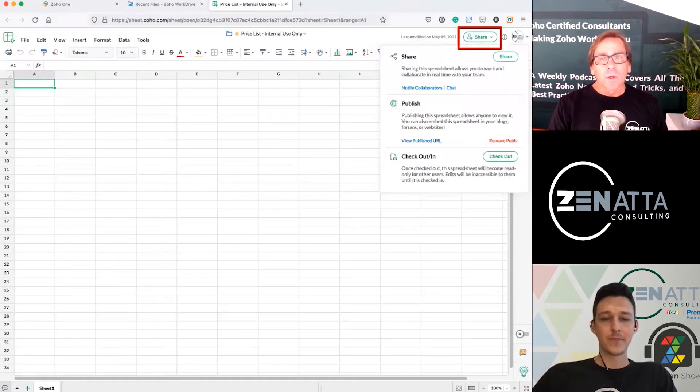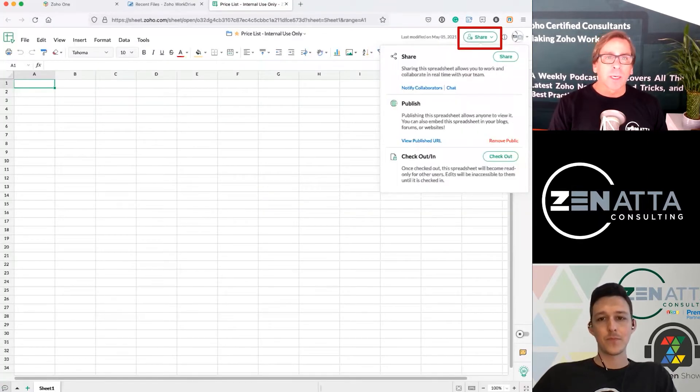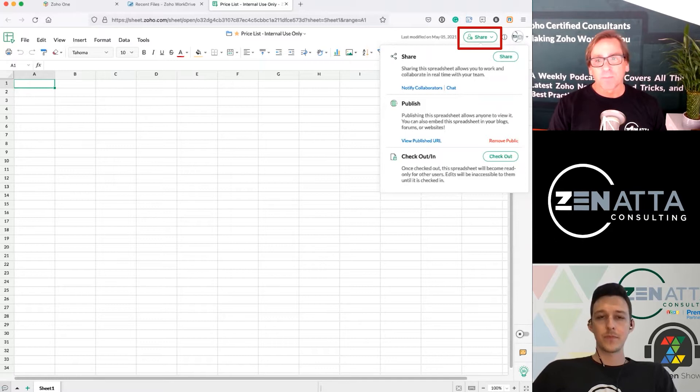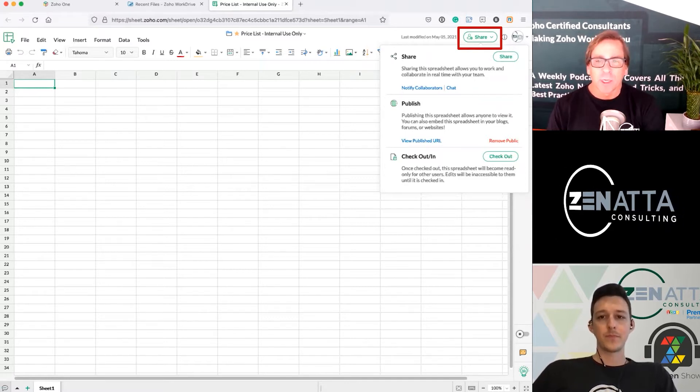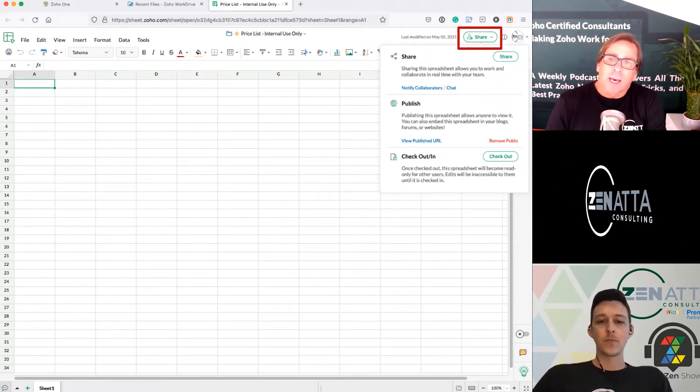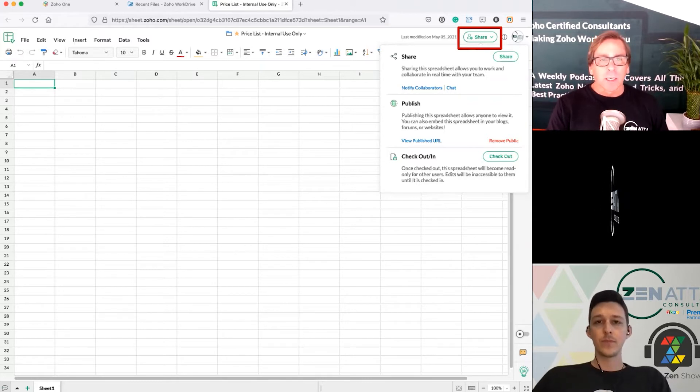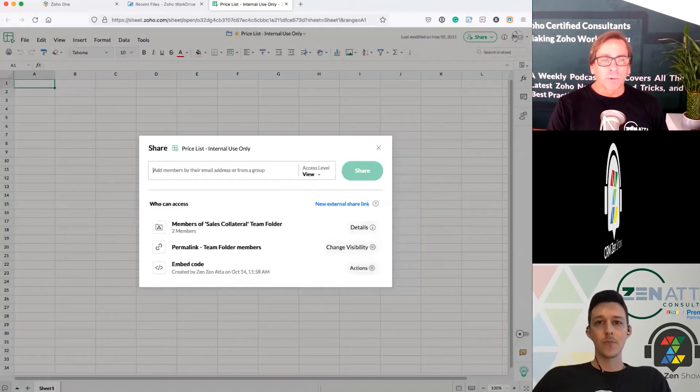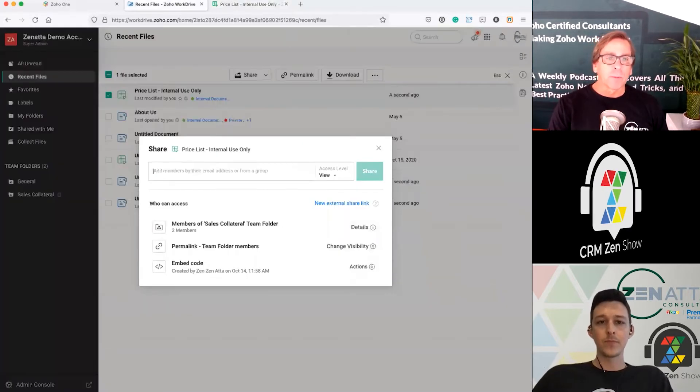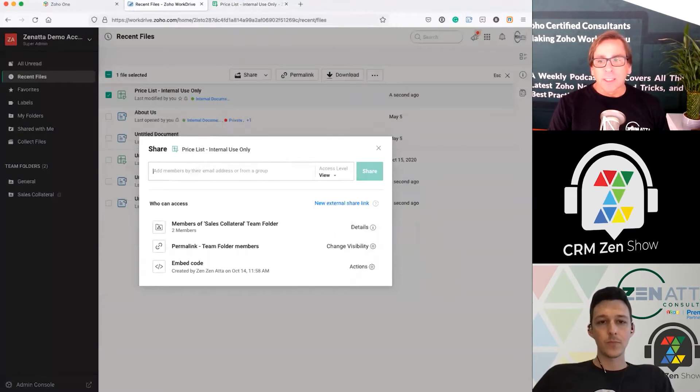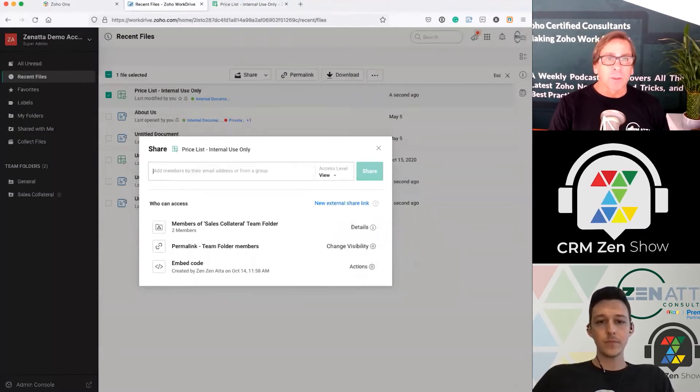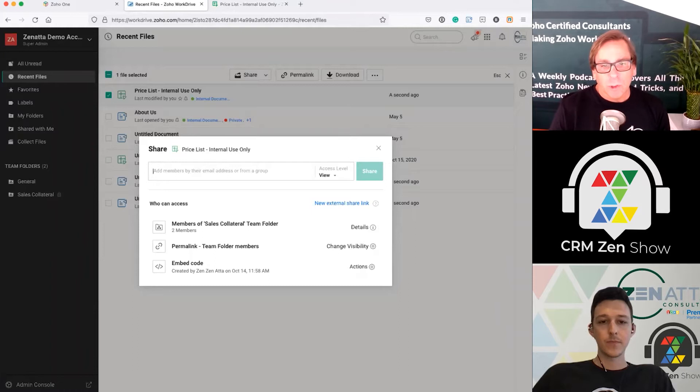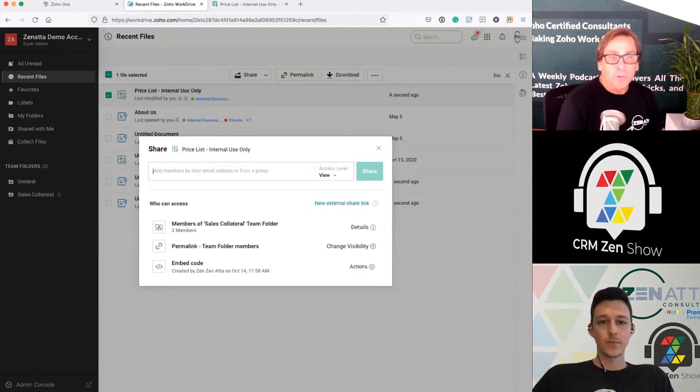If you go into the document itself, you'll also get a share button up at the top, which allows you a few more options. You can publish it, check in, check out, but the sharing is the main link. Whether you're doing it from in the document or from the main page, it is exactly the same thing. So this is your general share menu here.